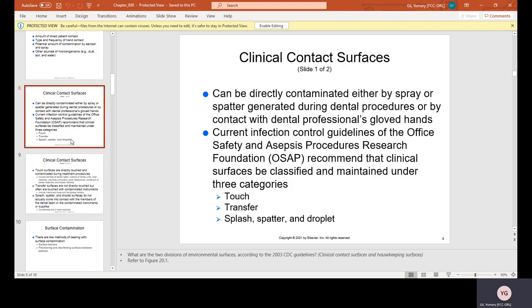Clinical contact surfaces can be directly contaminated either by spray or spatter generated during dental procedures or by contact with dental professionals' gloved hands. OSAP recommends that clinical surfaces be classified and maintained under three categories: touch, transfer, and splash, spatter, and droplet.